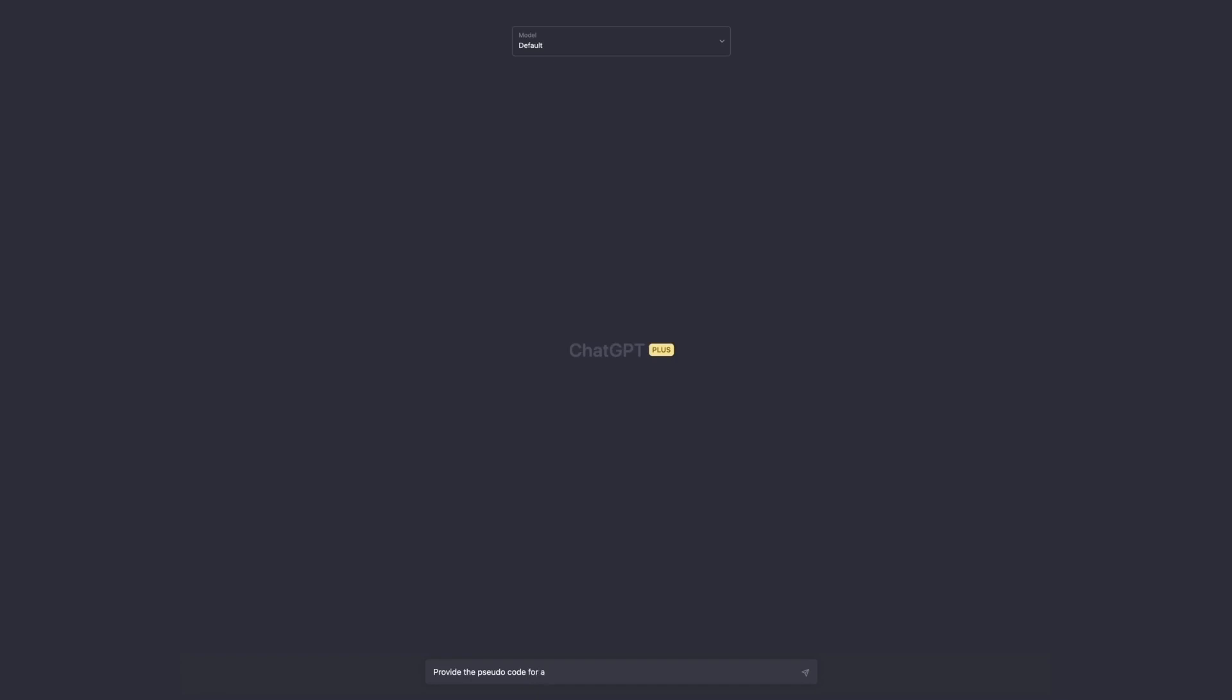It may suggest different setups, entry and exit rules, using indicators or other elements from various content related to trading strategies that it has been trained on. To provide you with an example, here we have provided a simple prompt to ChatGPT to generate an idea.